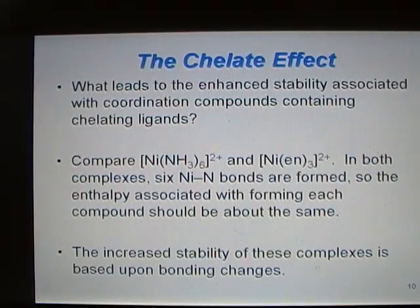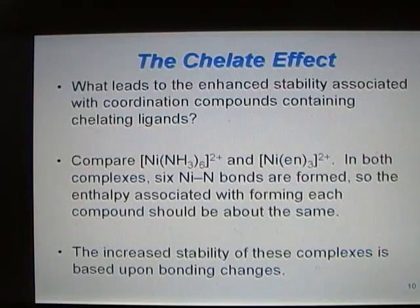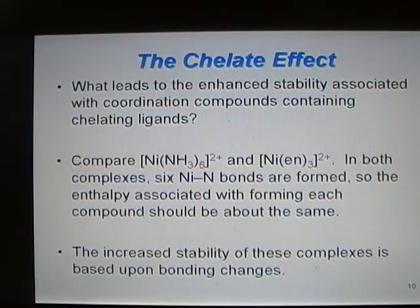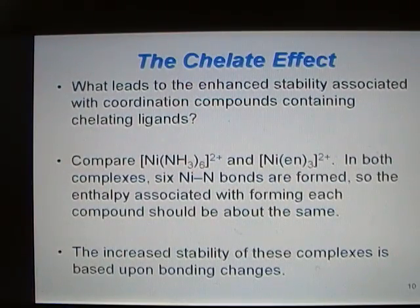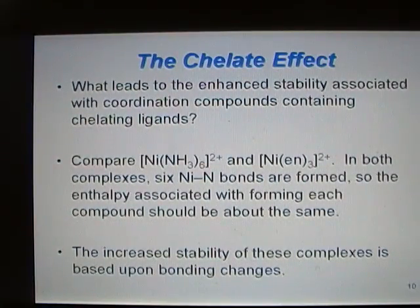The question posed was: what leads to the enhanced stability associated with coordination compounds containing chelating ligands? Let's think about the two nickel complexes. In both complexes, six Ni-N bonds are formed regardless of which complex you look at. So we should believe that the enthalpy associated with each compound should be about the same — and numerically it is.